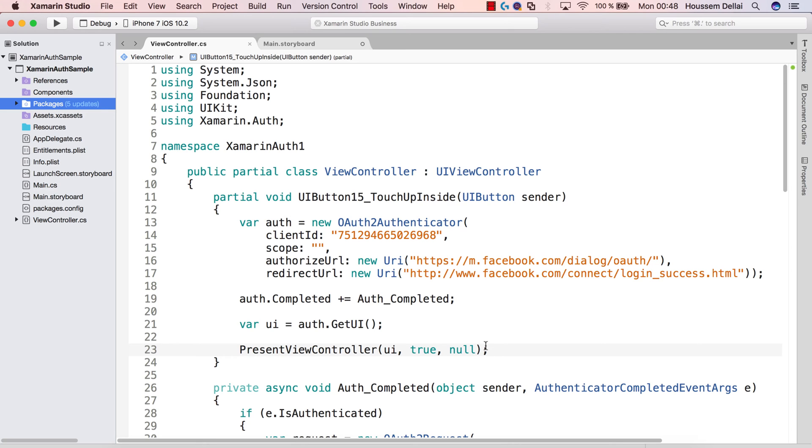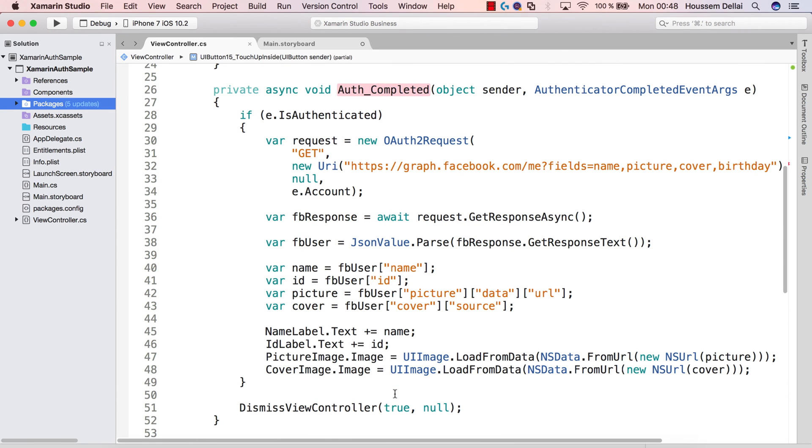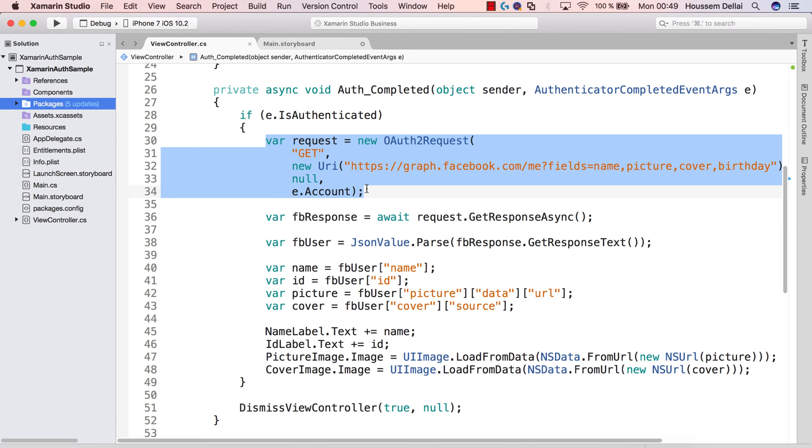Once we tap our login and our password and click login, then the request will be sent to Facebook service. Once we have, we get a response, then we'll require the event auth completed. And auth completed does all the rest for us. So it will verify that if the user is authenticated successfully, if the login and password are correct. If that's the case, then it will create a request using OAuth2.